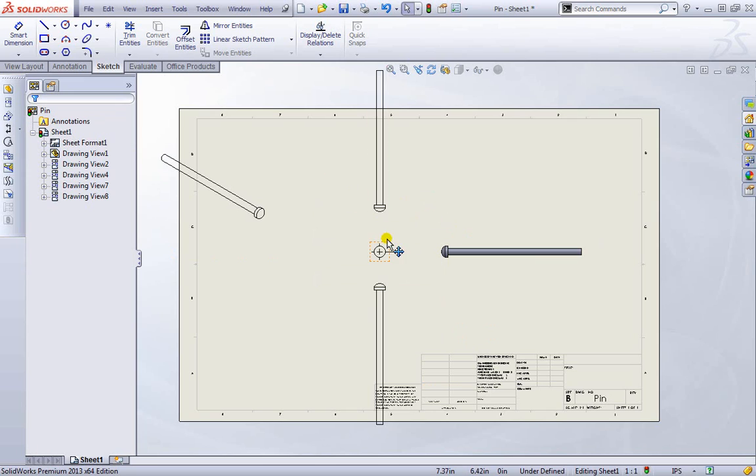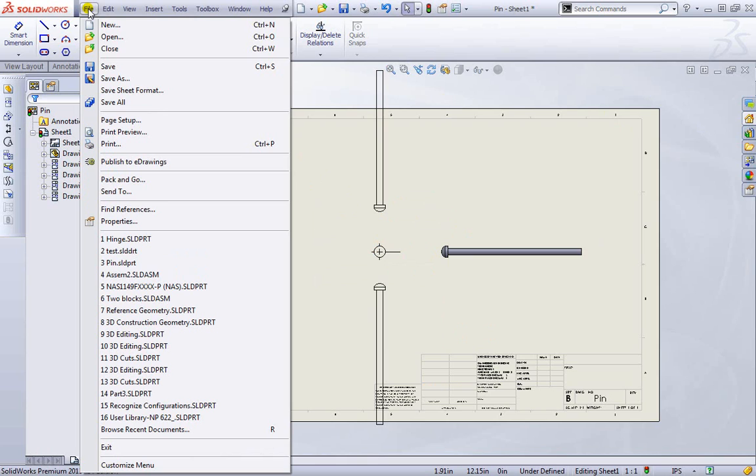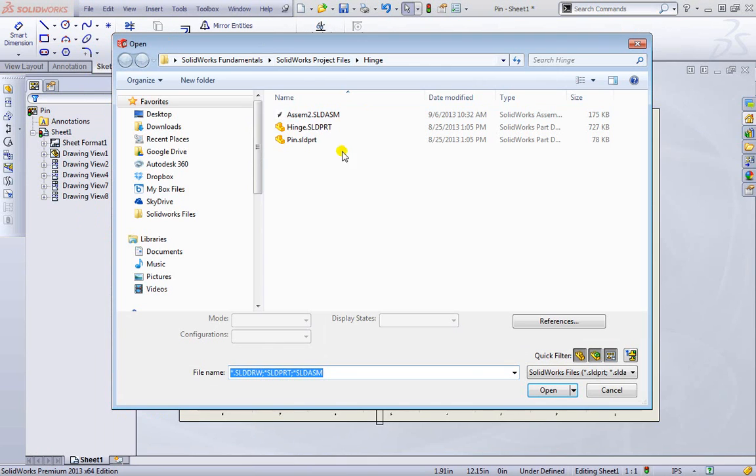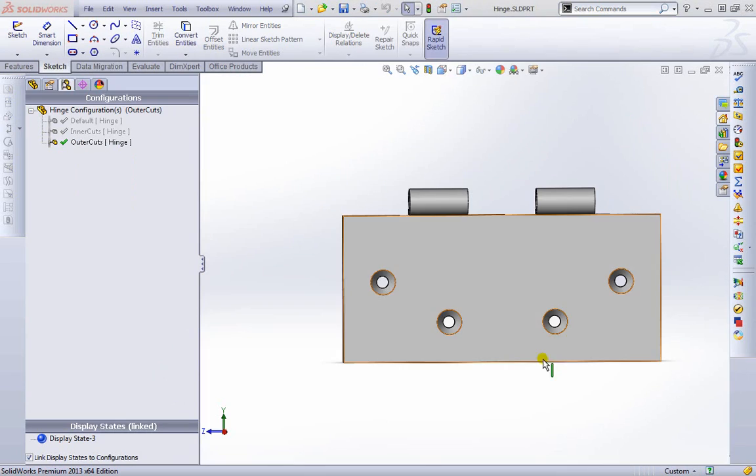Now let's close this design and open up one more, but we'll just leave it open for now. We can go to file, go to open, and let's open a part directly. We'll open up the hinge, hit OK, and now we're back into the part.